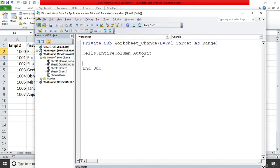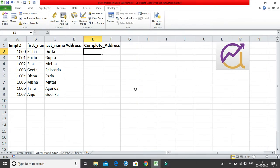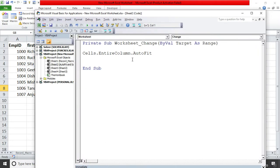A quick summary of what a change event is: it's triggered when you make any changes in your worksheet — be it a small calculation, deleting something, adding something, or writing something. Any action you take is a change event. It will trigger this macro, run the code, and the output is that all your columns will be auto-fitted automatically.